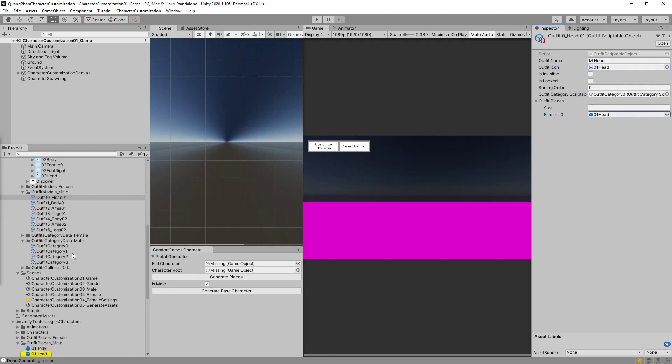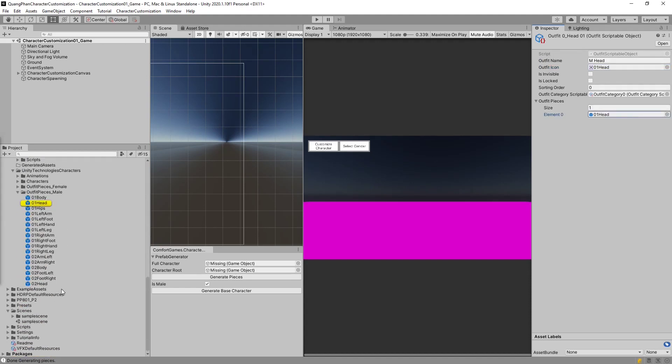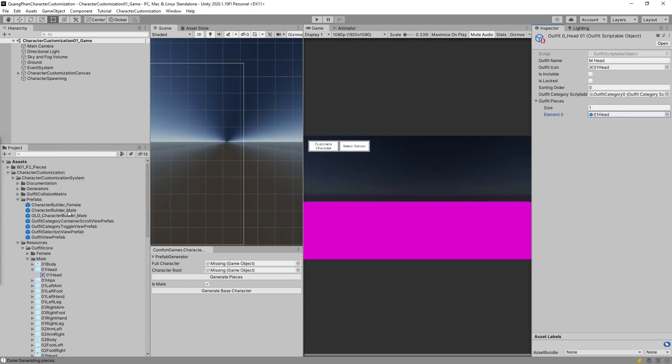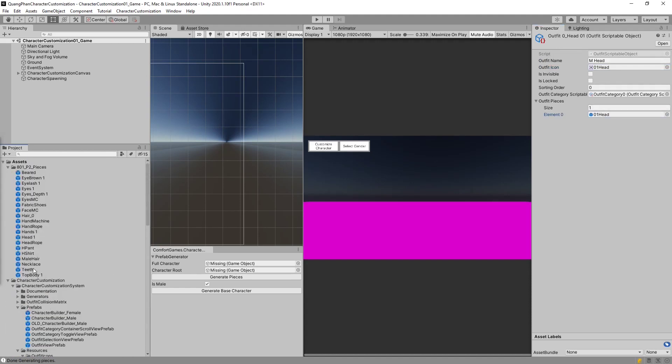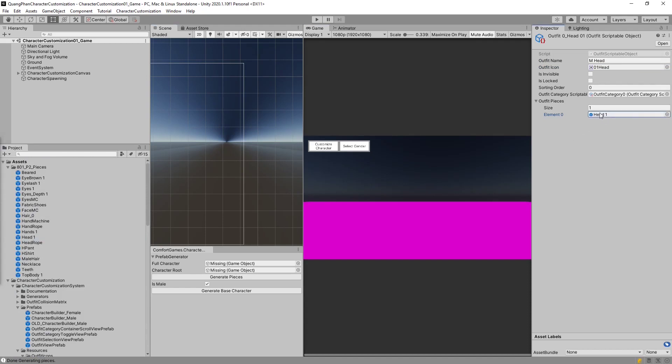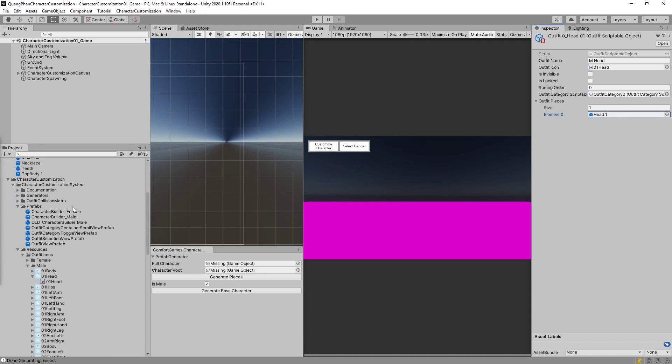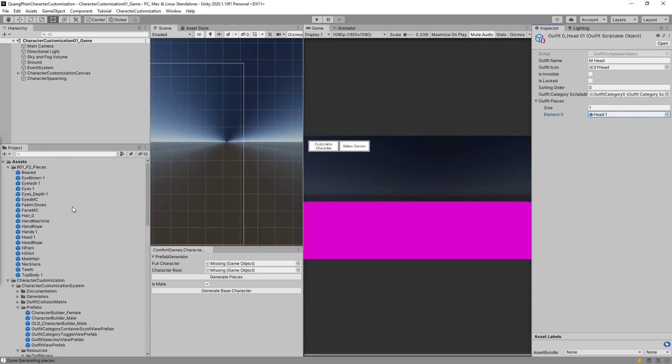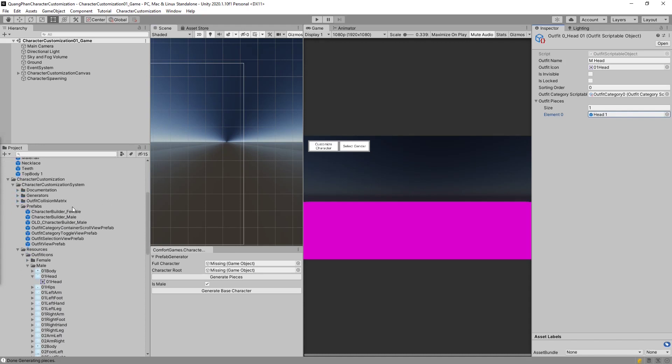But now for the head, we don't want to use Kyle's head. We want to use the prefab that we generated here. And there is a head here. Just finding it and drag it in. Now we have the head, and as far as this outfit is concerned, we're finished. But we need to do this for some of the other outfits too.